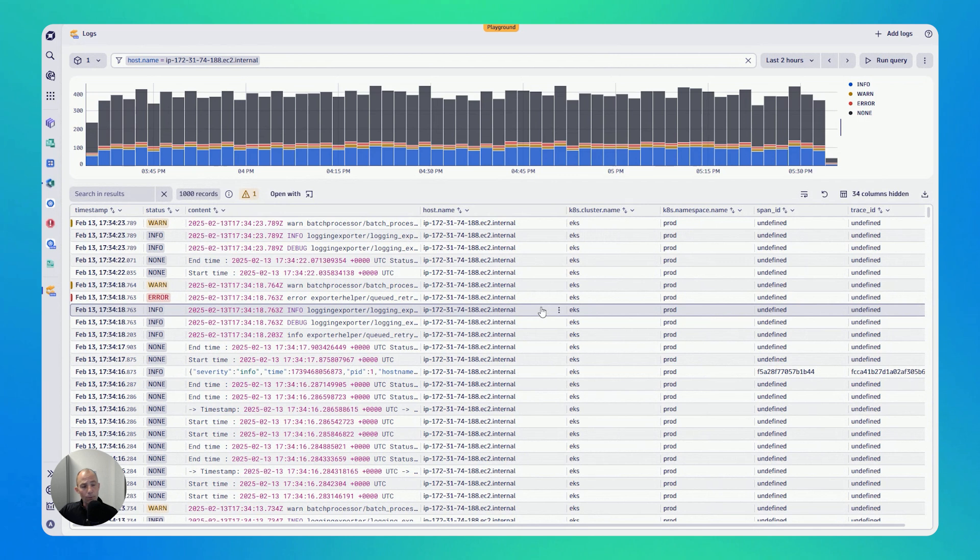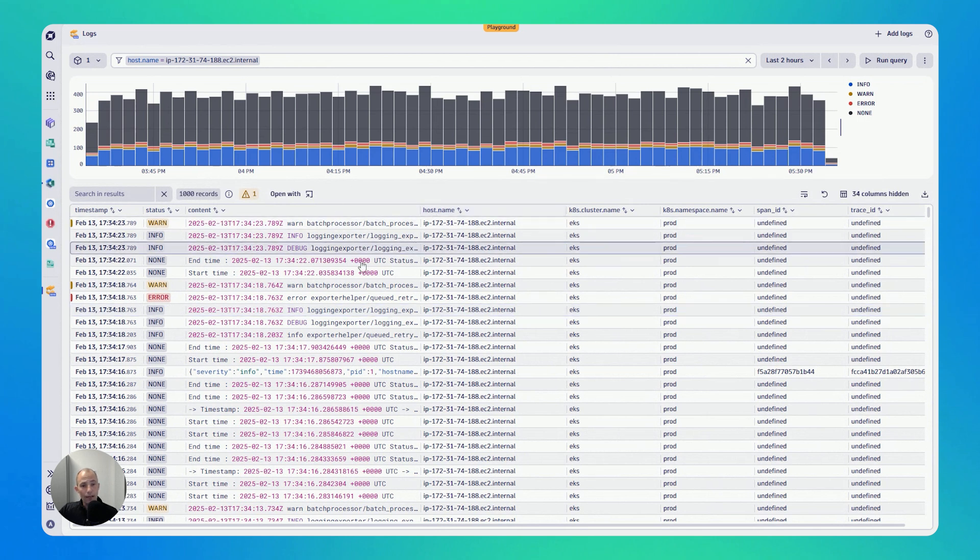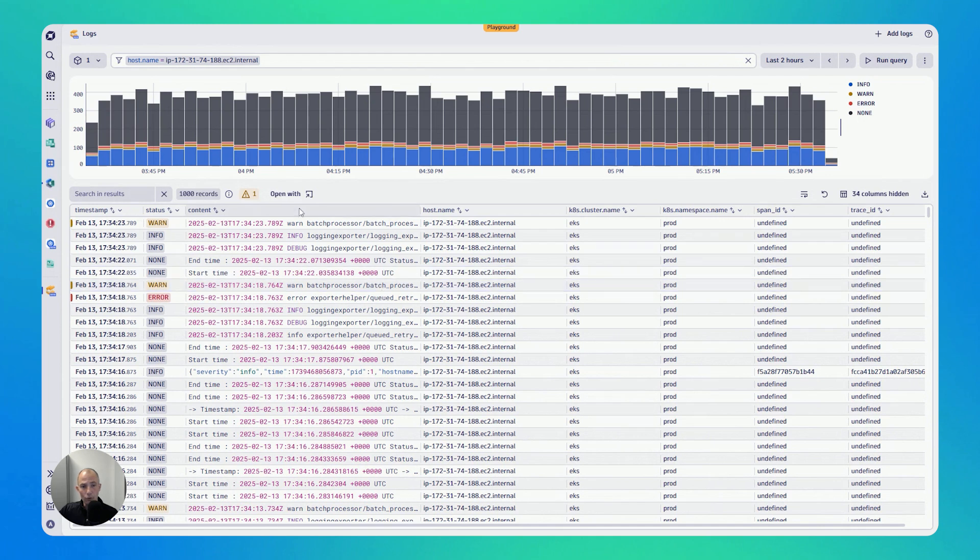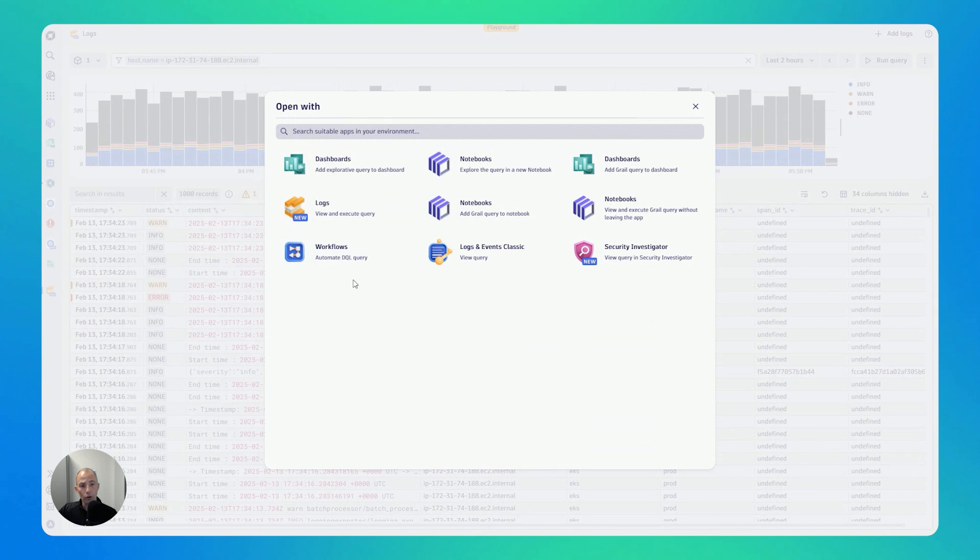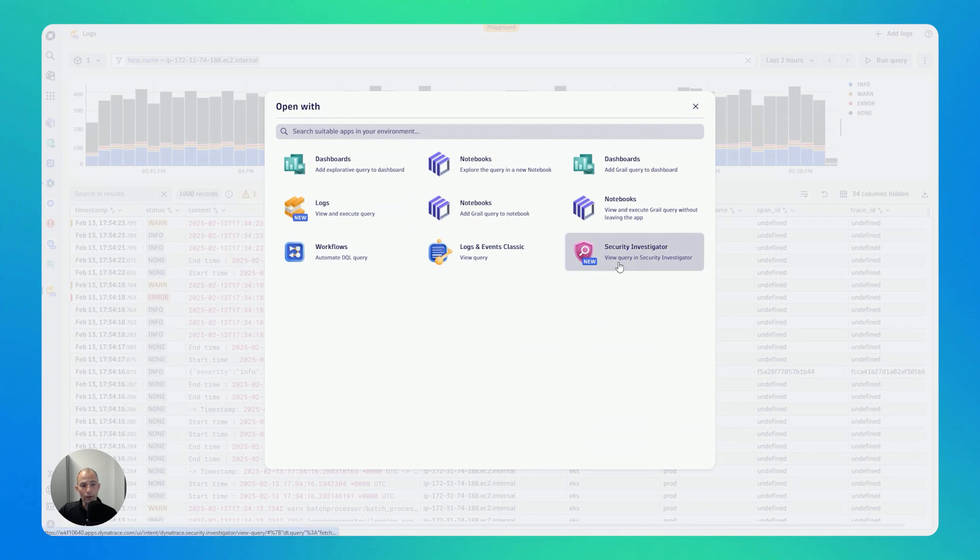but probably for another video, every time you have identified certain logs, you can always click on the open with, which then allows you to analyze this log in a different context. You can put it on a dashboard, you can put it on notebook. You can also put it to the security investigator, or you can also use automation for it.